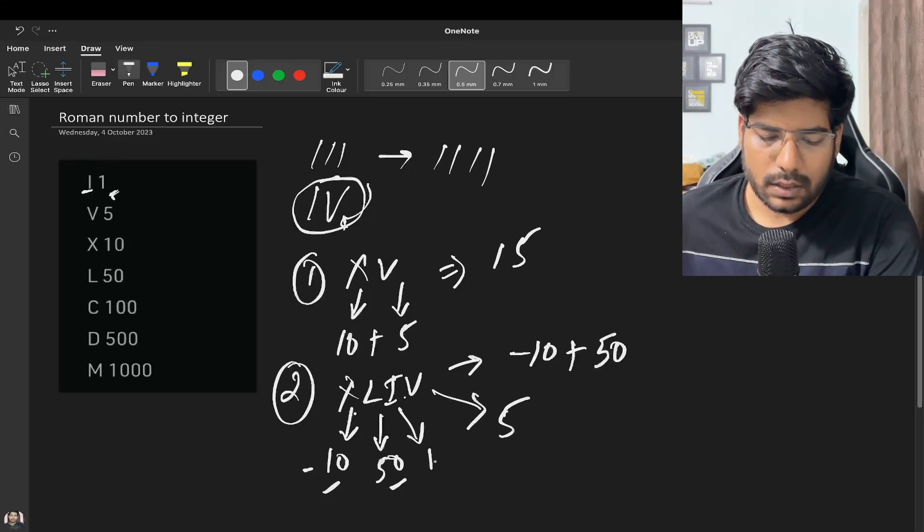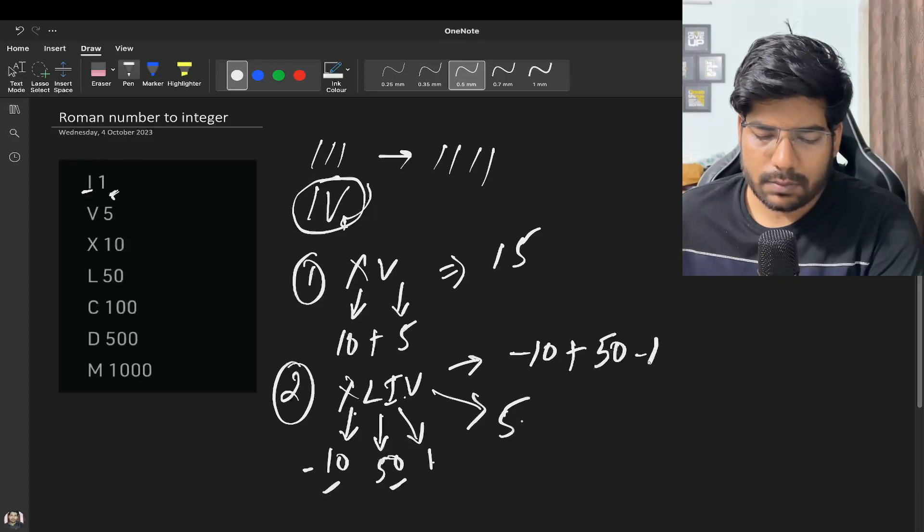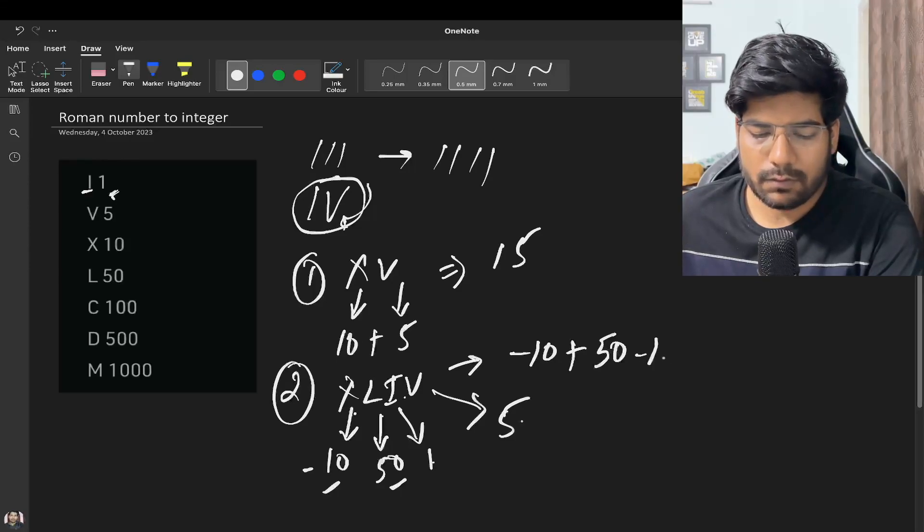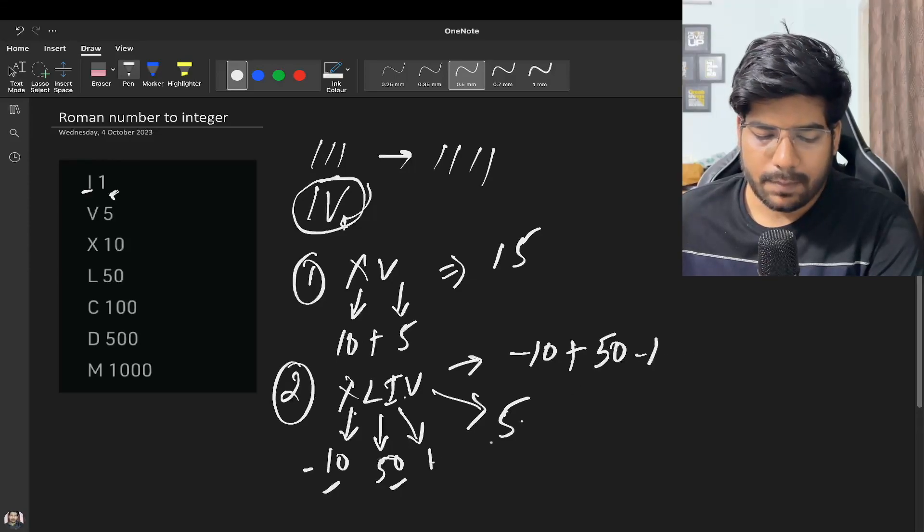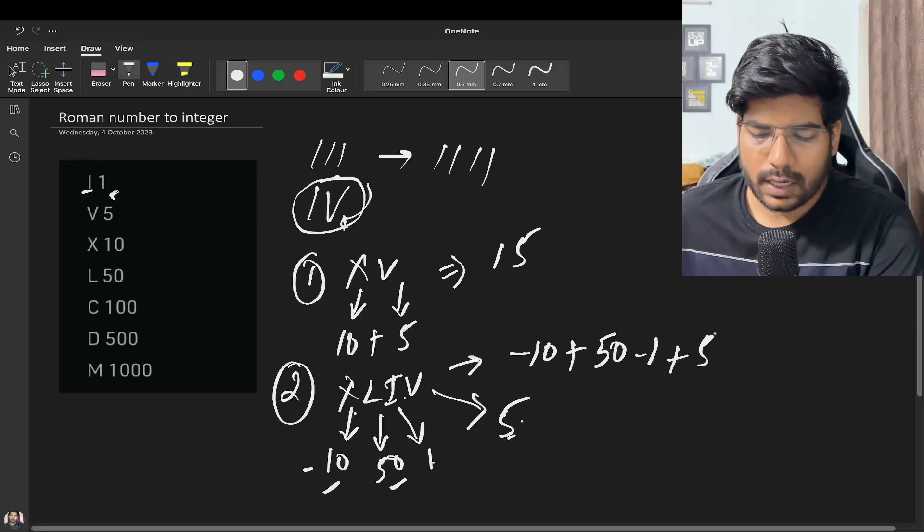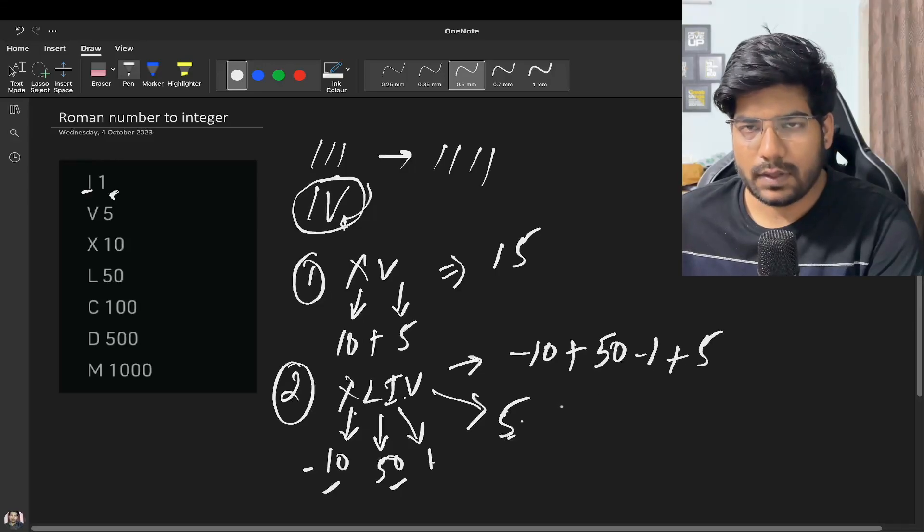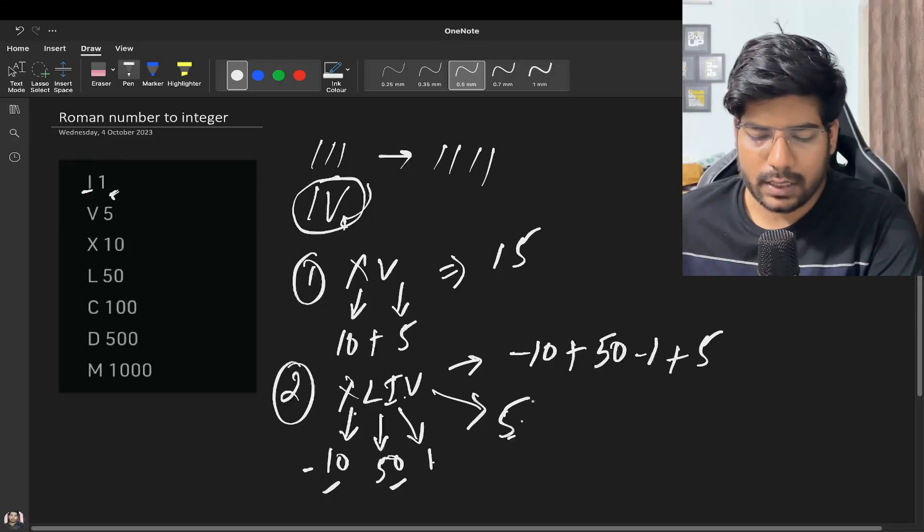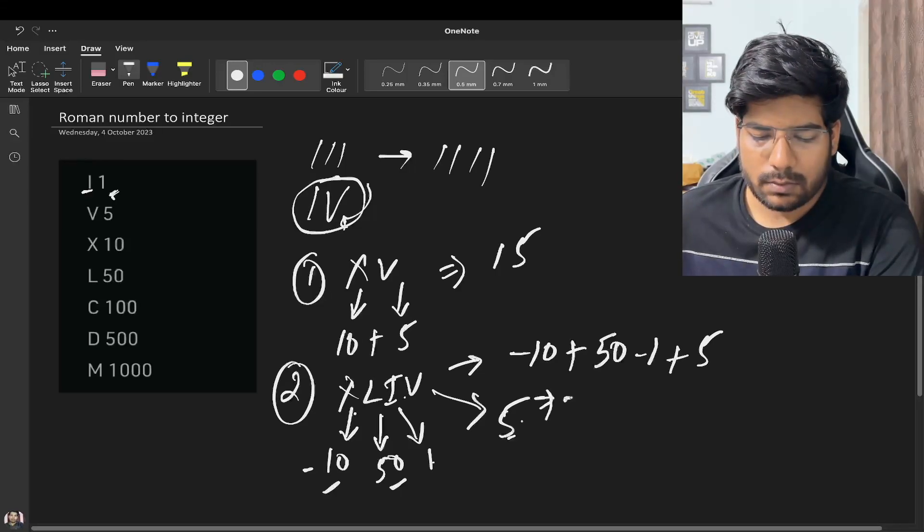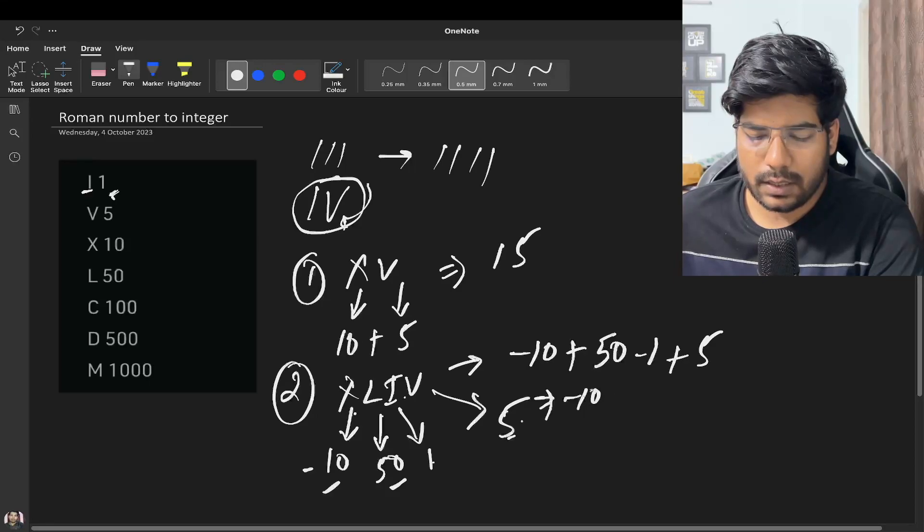Now 1 is smaller than 5, so subtract 1 from it, and for the right part we add it up. So minus 10 plus 50 is going to be 40, and plus 4 which is going to be 44.